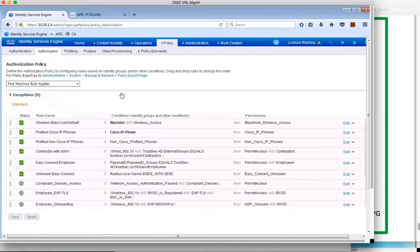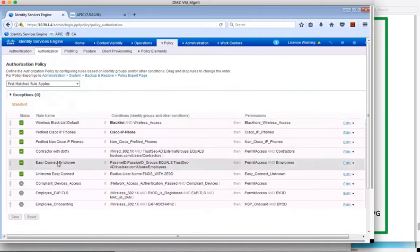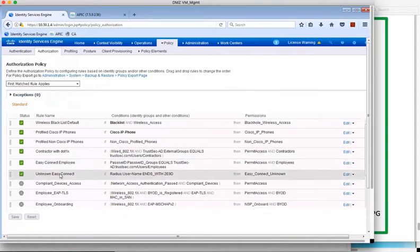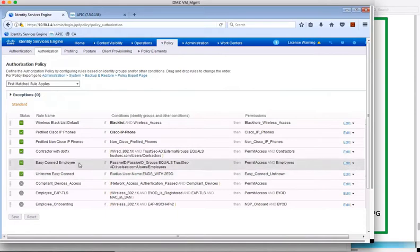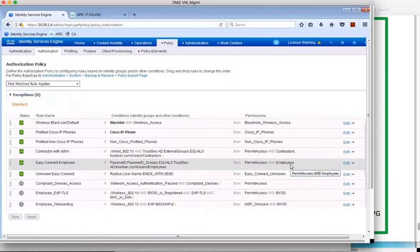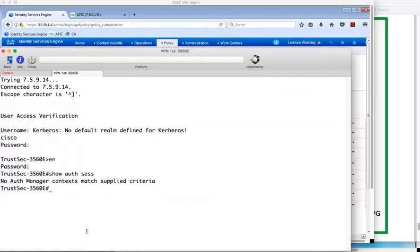And here, the unknown EasyConnect rule is added from MAB before the user has logged in, and therefore before the username has been learned from AD. The EasyConnect unknown profile allows access to AD for the user to log in. And the rule above that is added for the user logging in, the condition being if a user has been learned via PassiveID and that user is a member of the employees AD group, then permit access and assign the employees SGT. This provides full access to network resources.